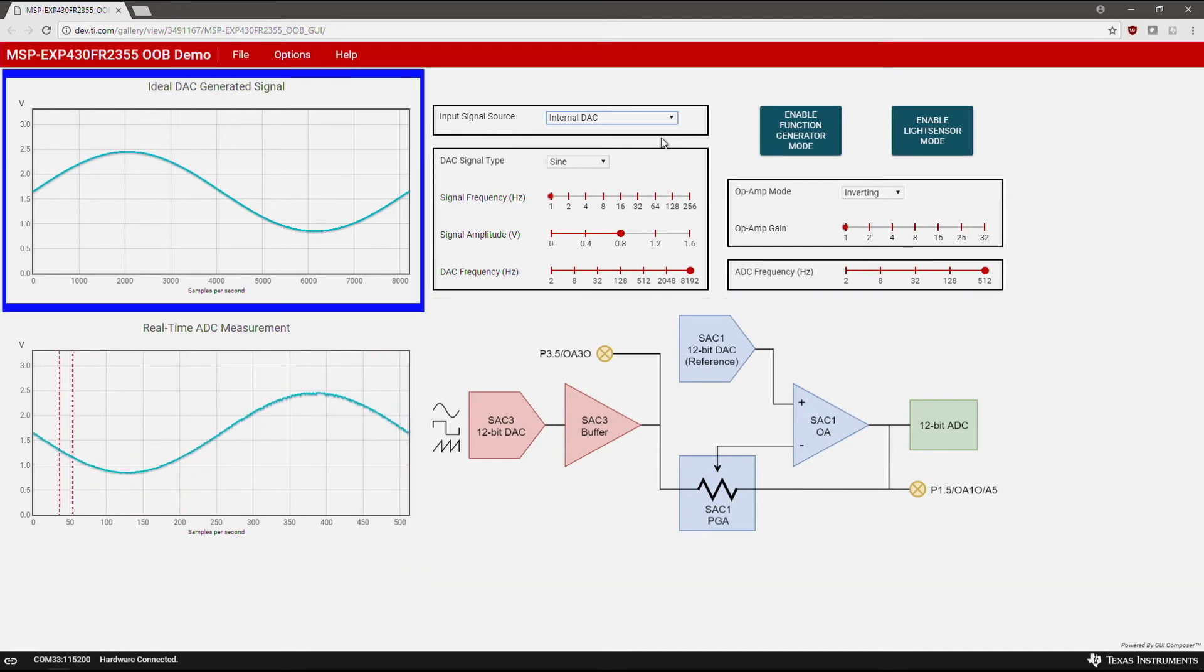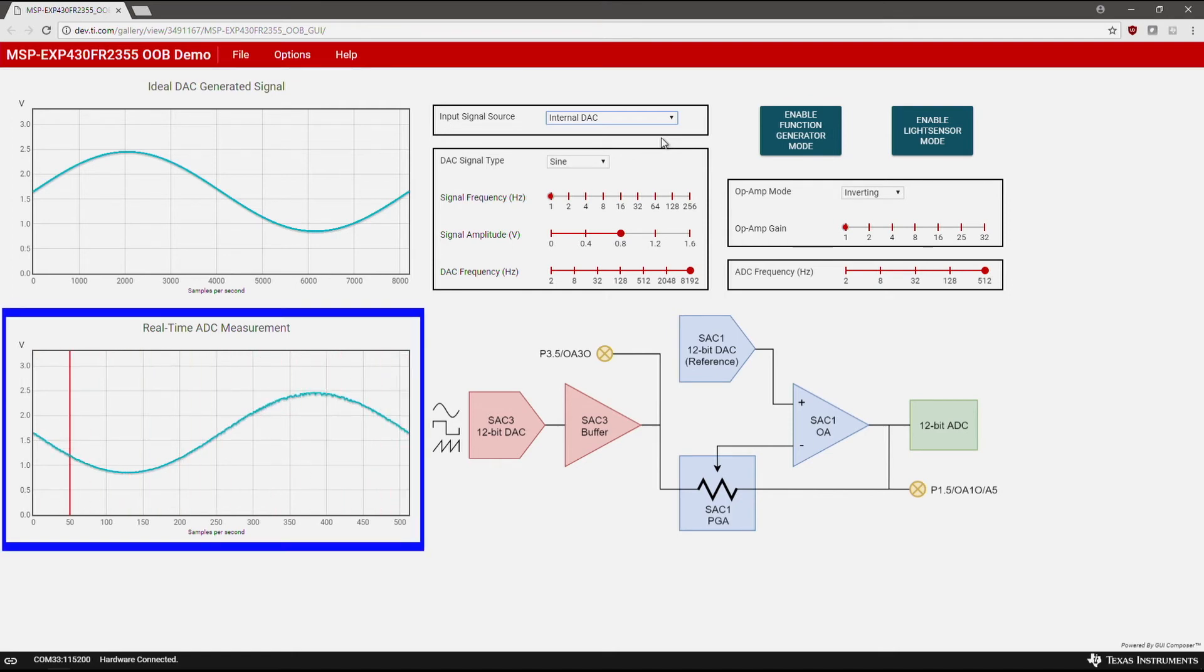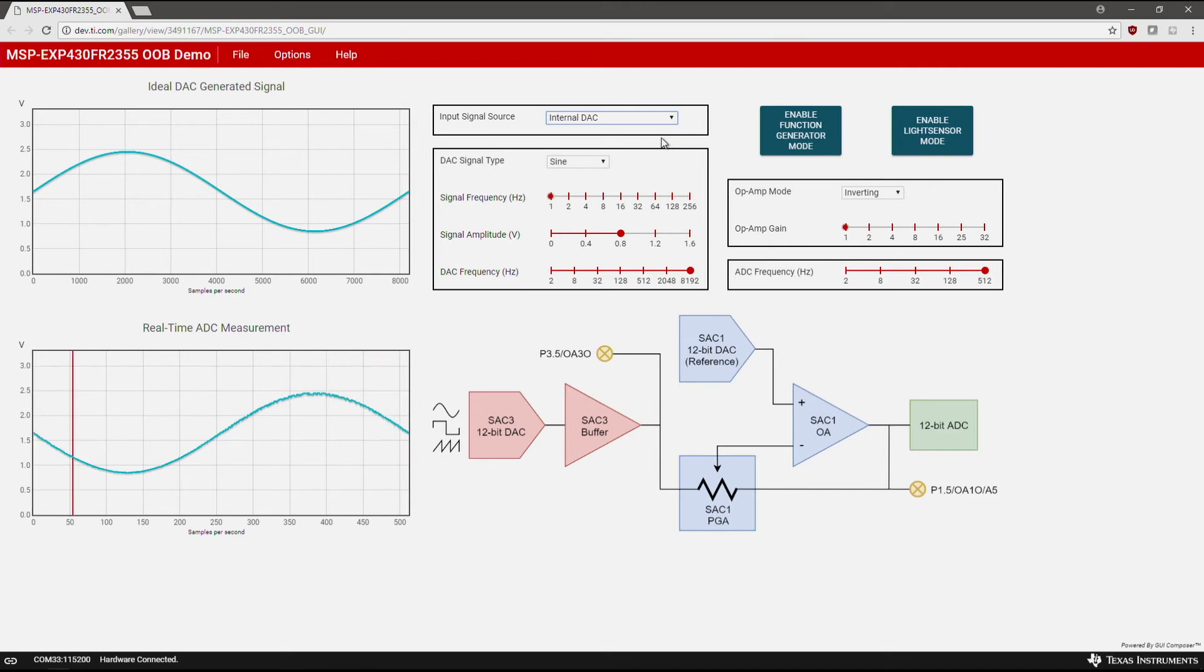The top left box shows the ideal function being generated by the DAC. The bottom left shows the actual ADC reading of the generated signal. You should now see your function being generated in the top left graph and being read on the bottom left graph.